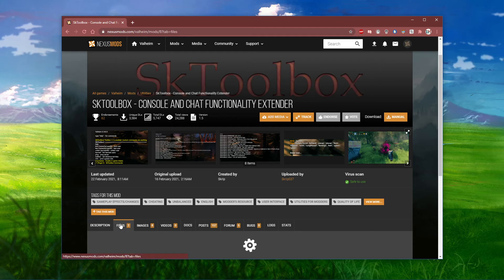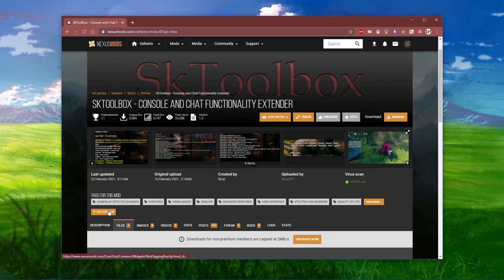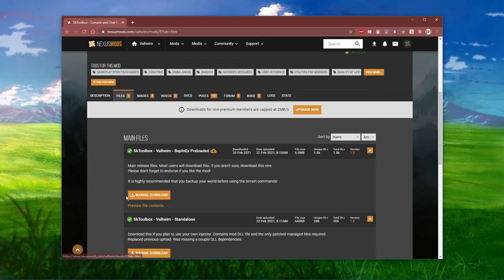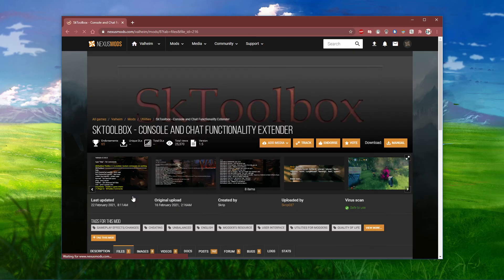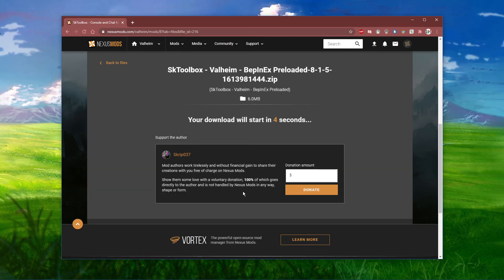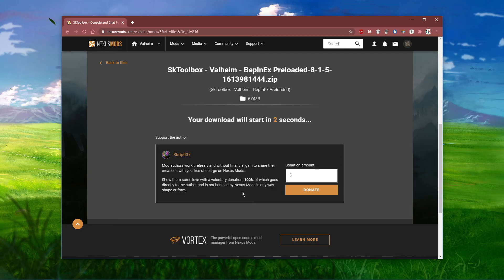In order to download and install the mod, you will have to create an account with NexusMods. When this is done, navigate to Files, and make sure to download the first zip file.